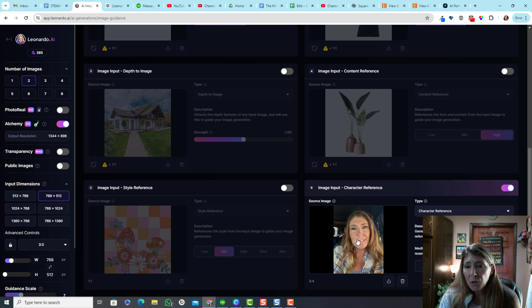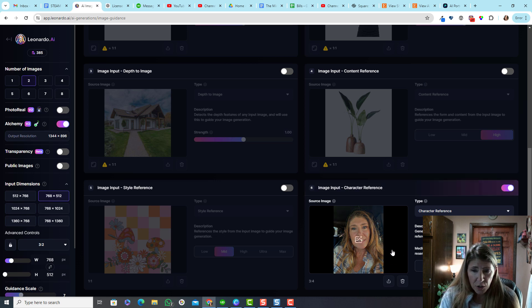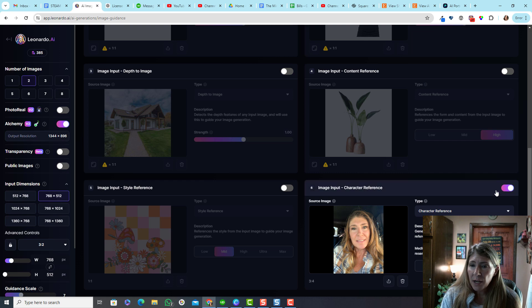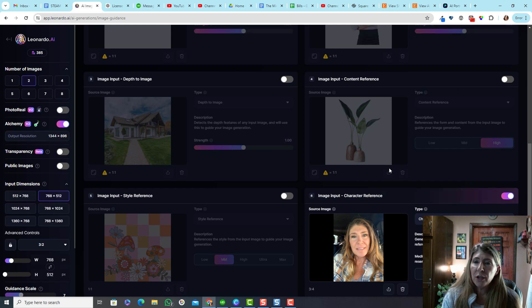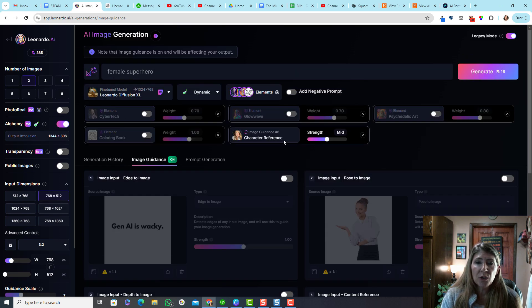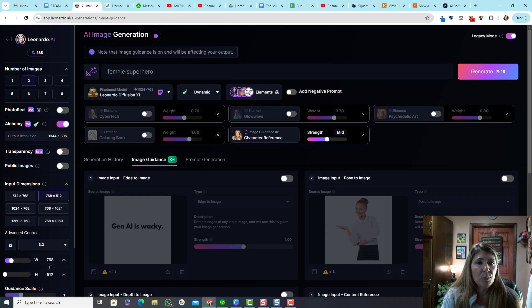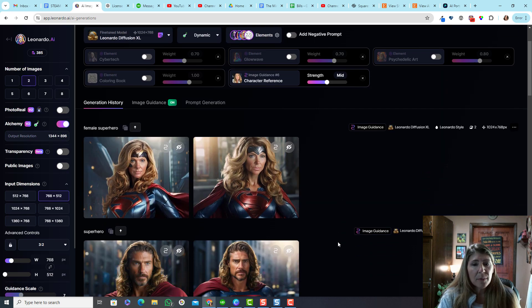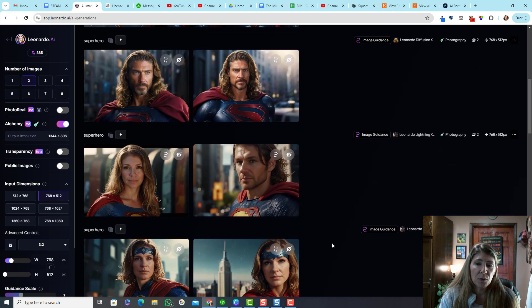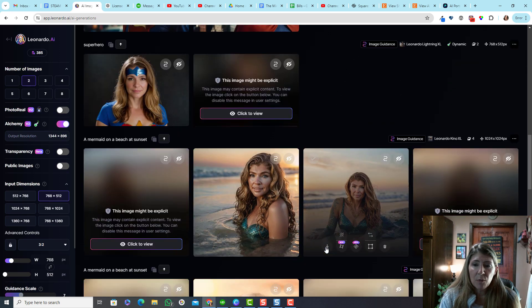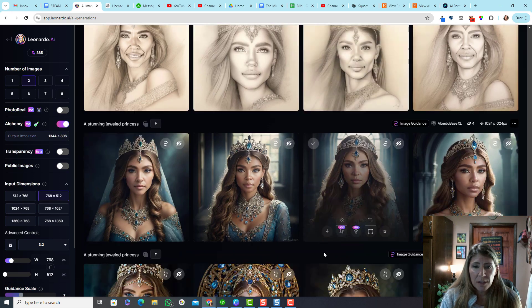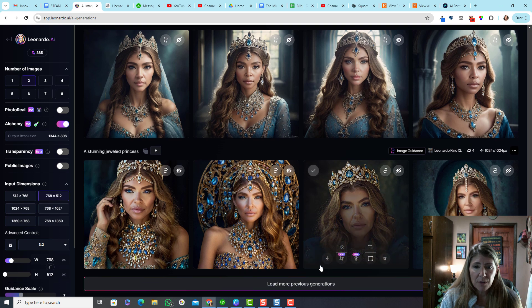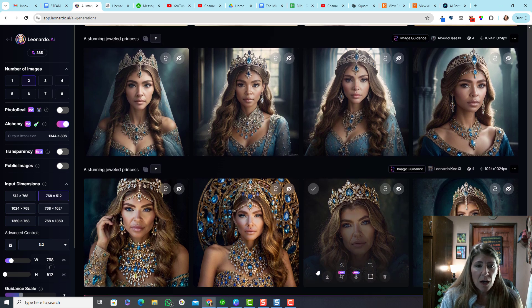Okay. So you upload your image. So I've chosen a picture of me and then you've got to turn it on that you're going to use that character reference. Okay. And then you put in your prompt, which let me just show you some of what I've got. This is some of the stuff I've done.